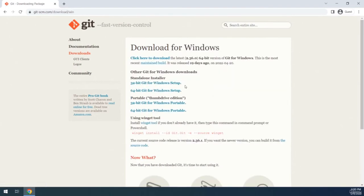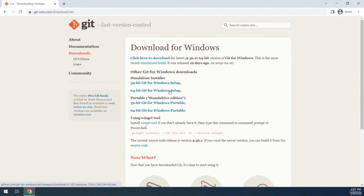On Windows, you get two options: the installer version of Git and the portable version. If you download the portable version, you can start using Git without installing it — handy if you want to work on multiple computers without installing Git on each one. You can put all the files on a USB drive and use Git across those computers. I'll go with the installer, and since I'm using a 64-bit OS, I'll click that option.